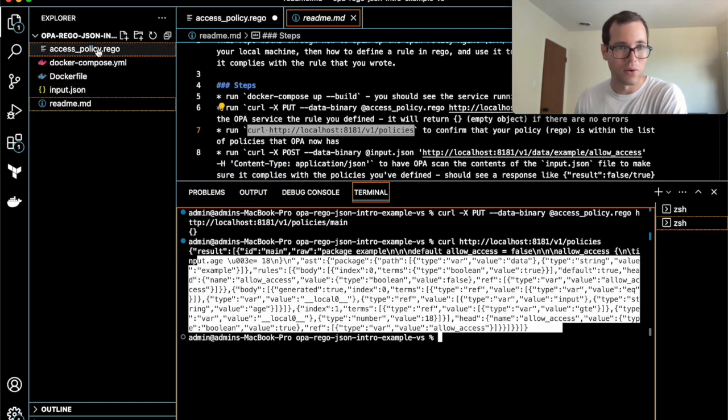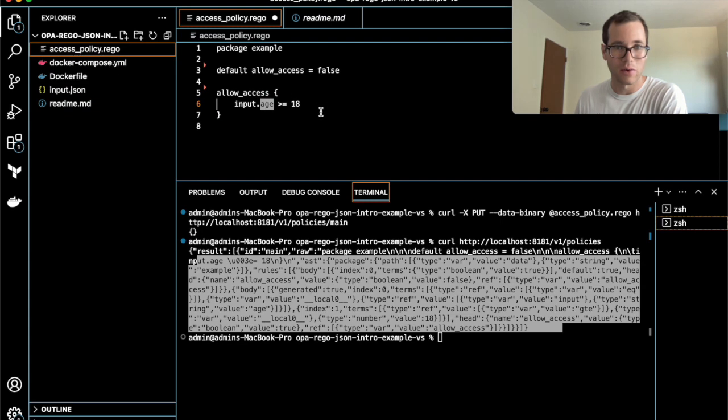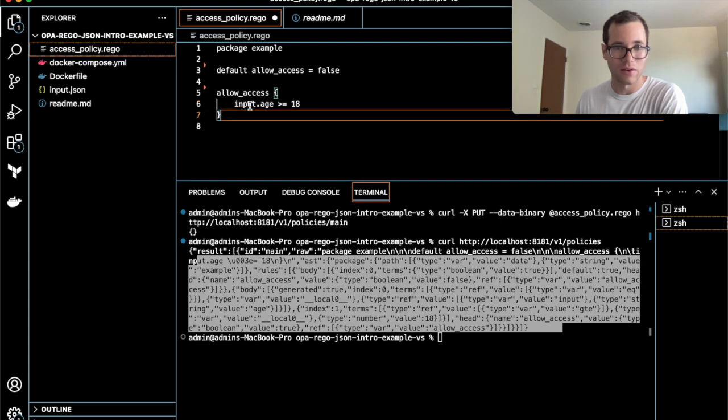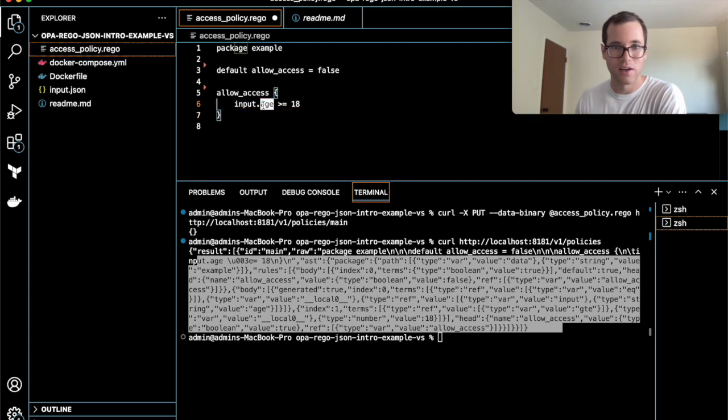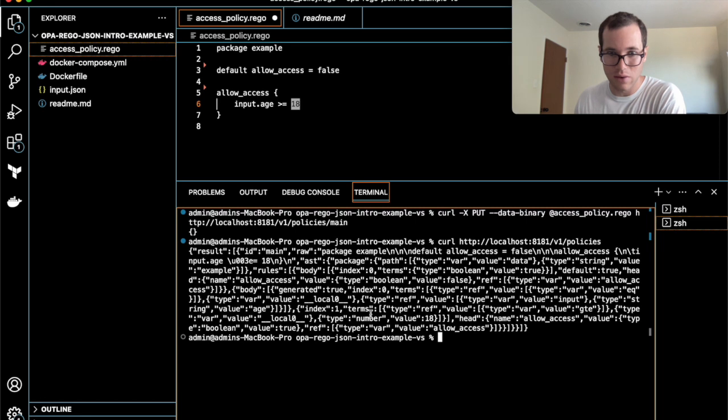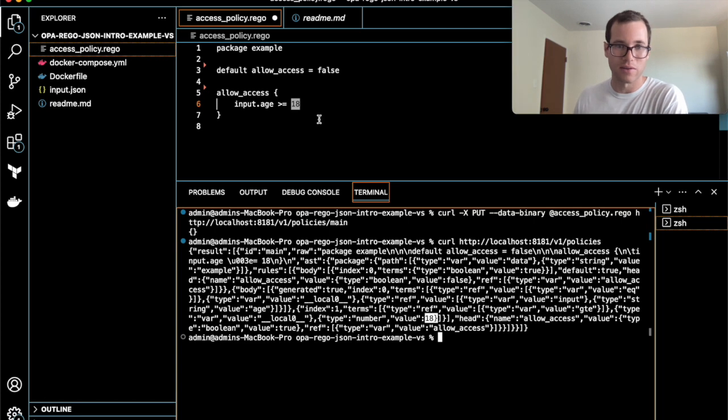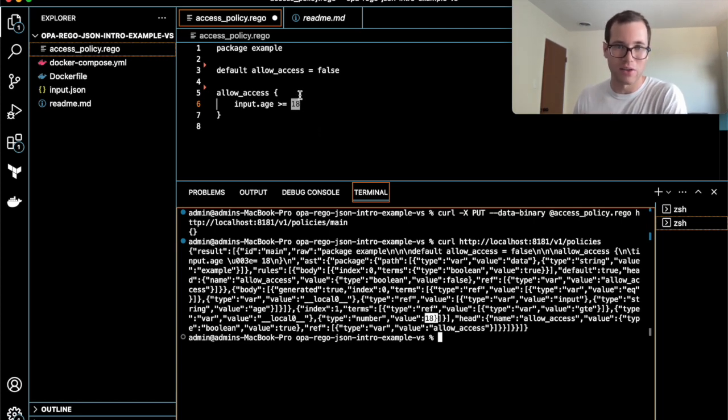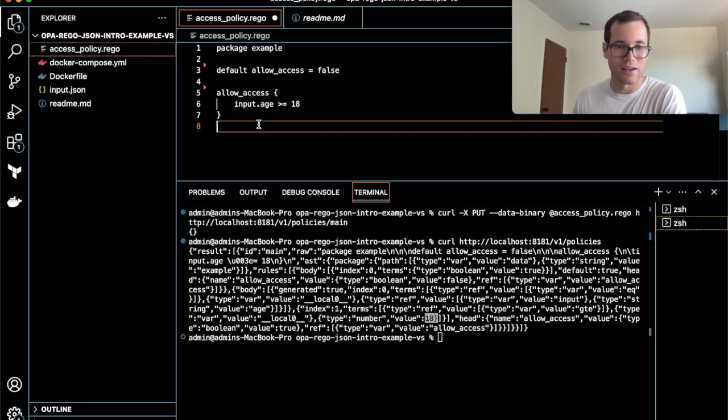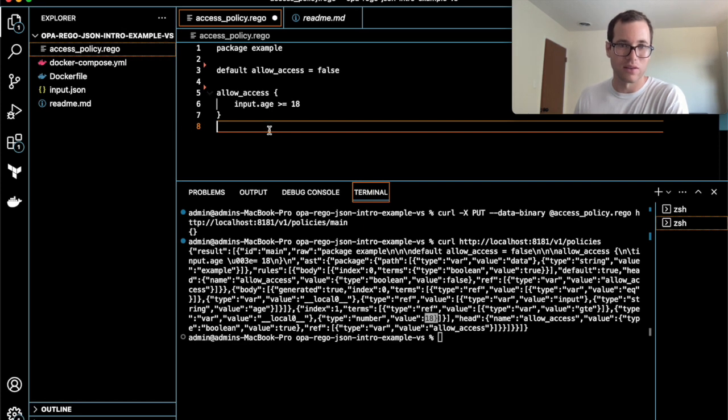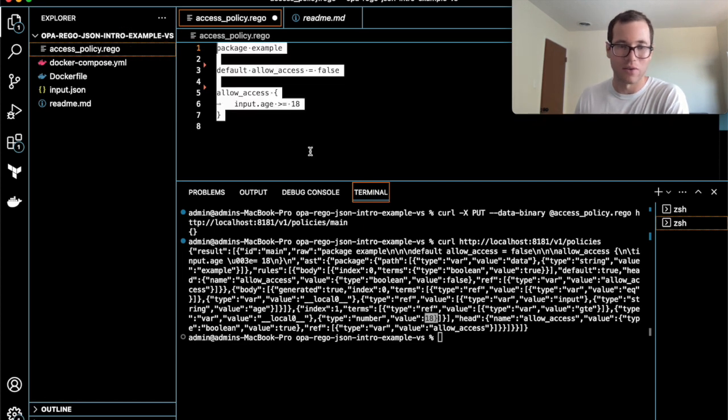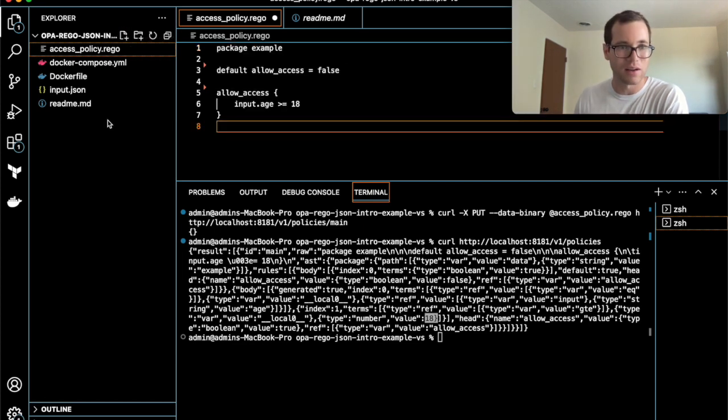You can see it spits back a JSON thing. In here, if you recall, we were saying that there's this age, and it has to be greater than or equal to 18. You can see if you read through here, it's checking to make sure that it's doing comparison on what is going on inside that file. You can dive deep into rego syntax, but for the sake of just getting started, we're going to keep everything as simple as we can.